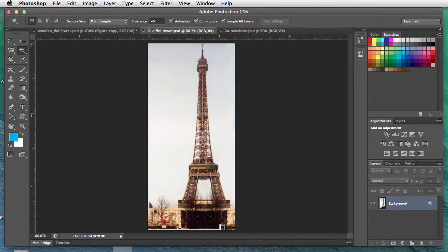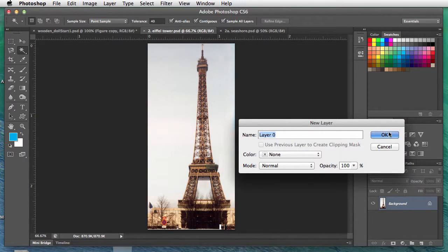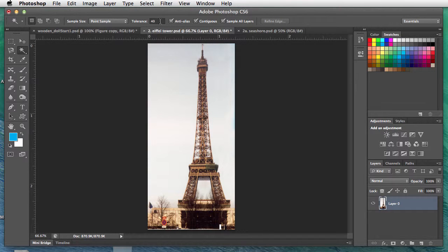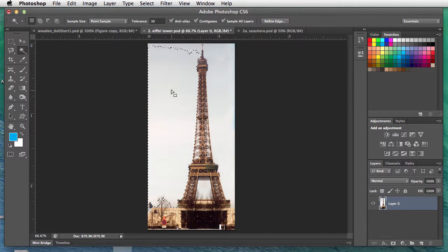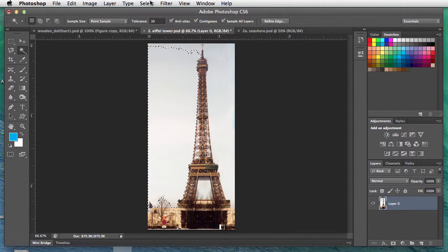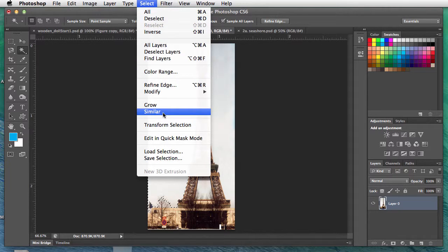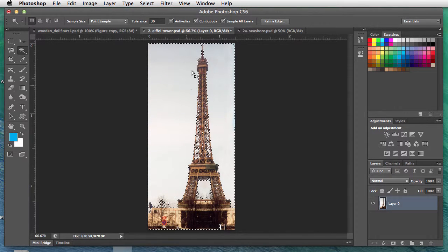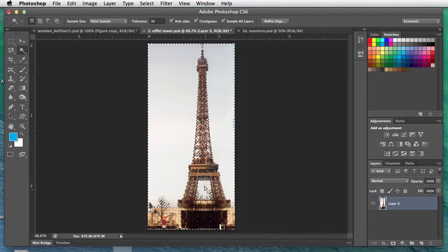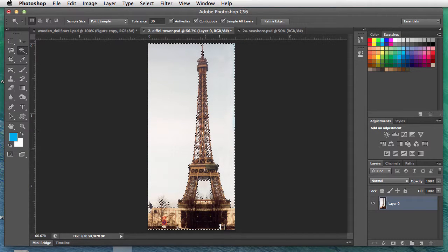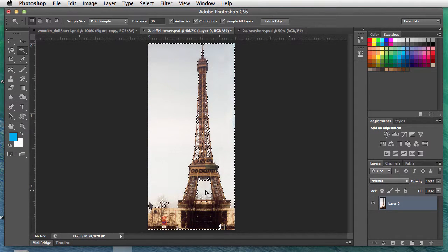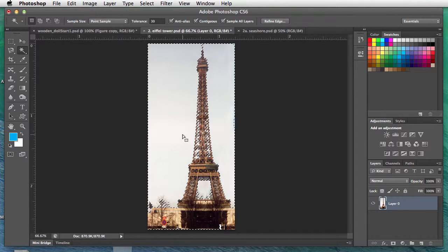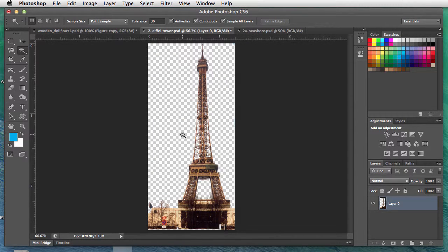To get rid of that, double-click the background layer and click okay to unlock it. Magic wand—we'll set our tolerance at about 30. We'll click into the sky, then Select Similar. It fills in the rest of the clouded sky area and gets in between the cross beams of the Eiffel Tower. Hit delete.